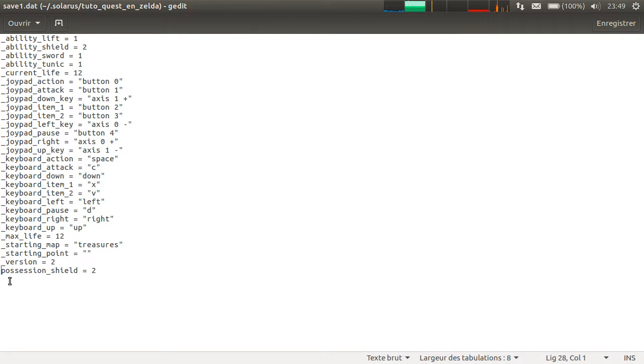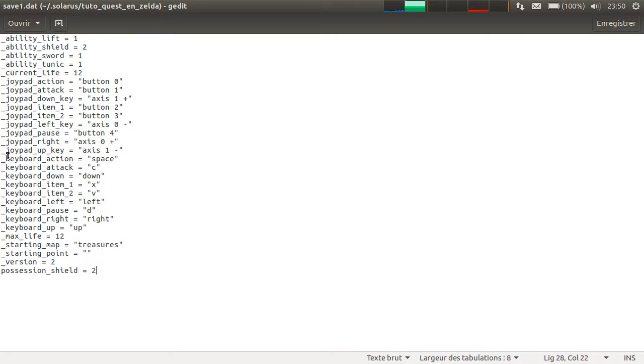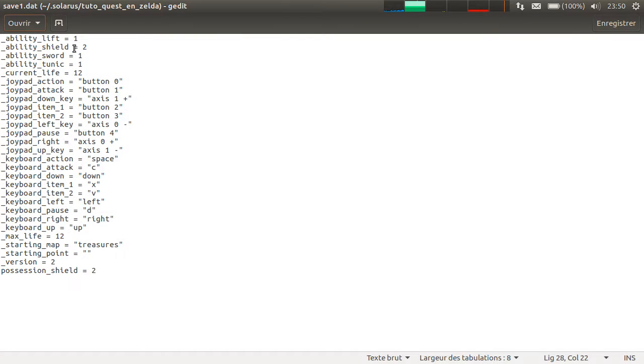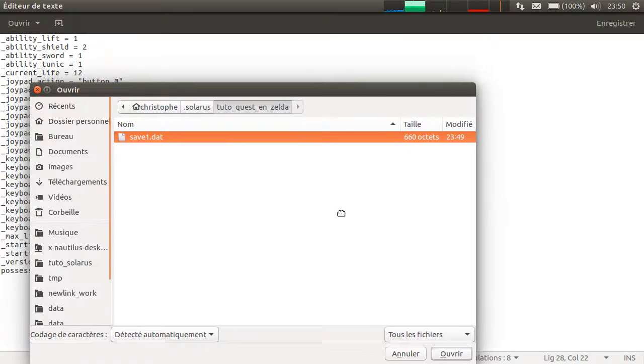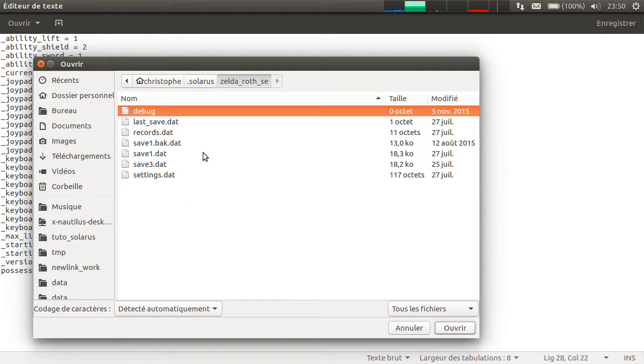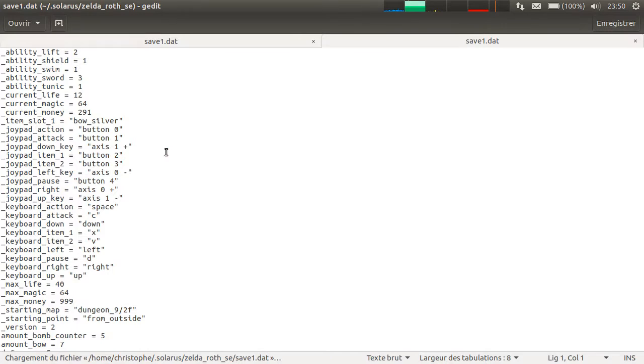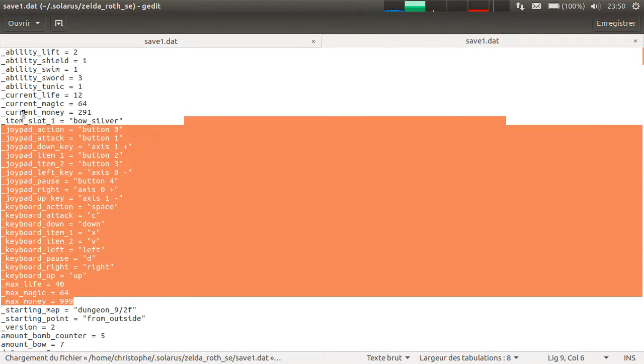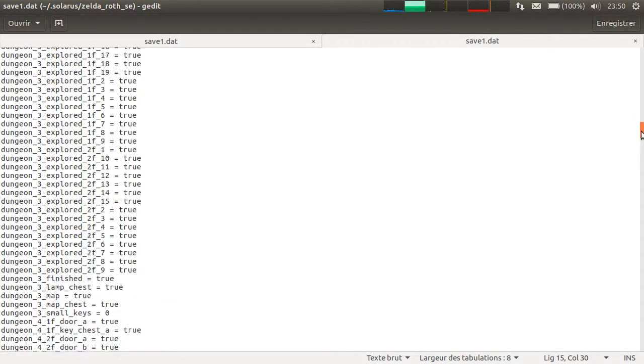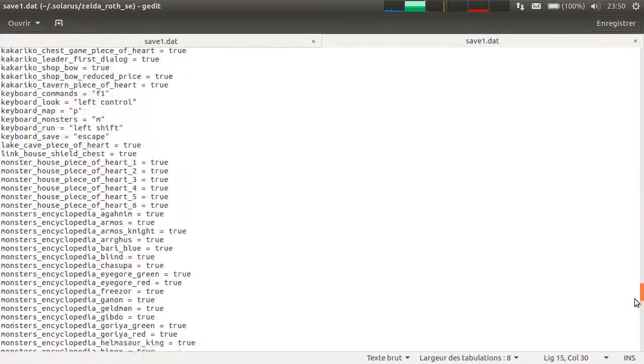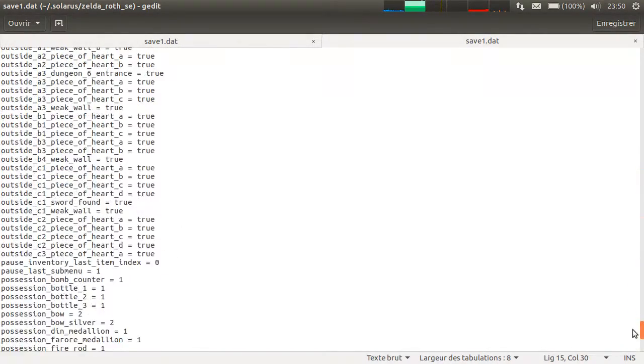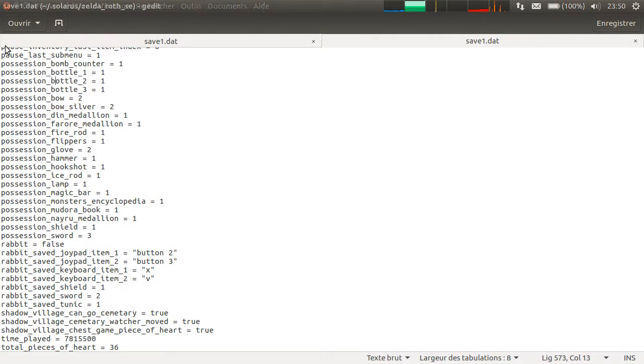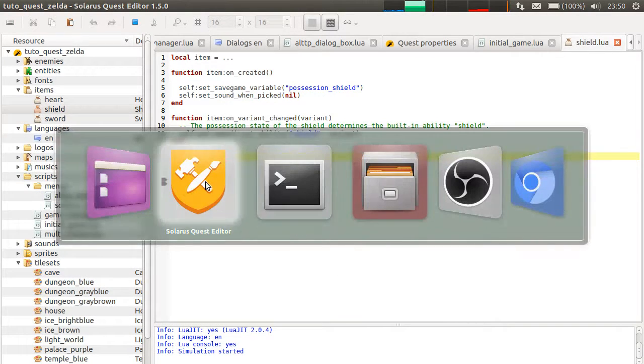In a real game, you will have a lot more values. Maybe I can open one. If I check this game, I still have the engine stuff. And then a lot, a lot of values saved by various scripts or entities.